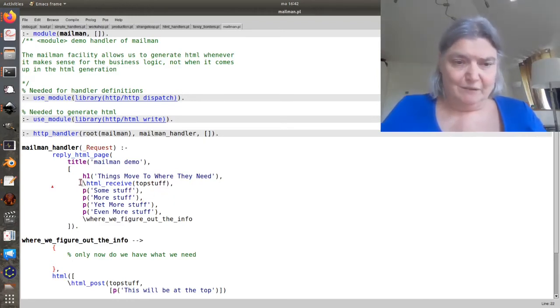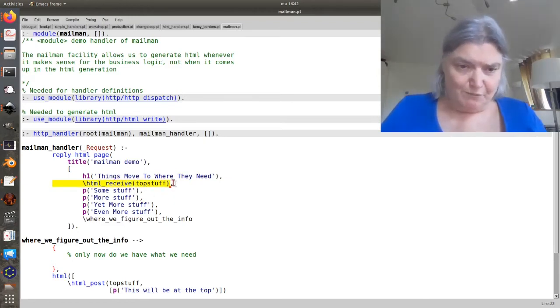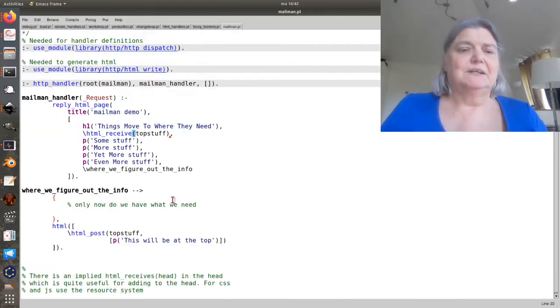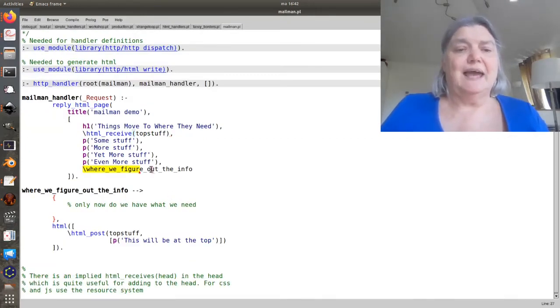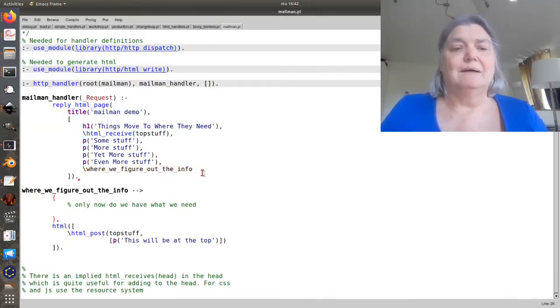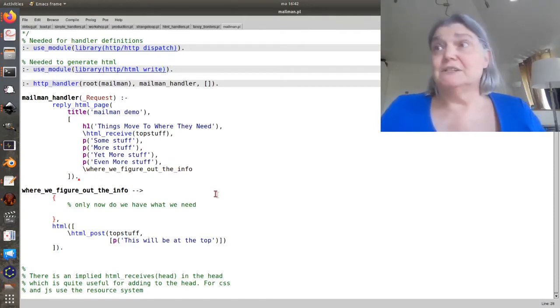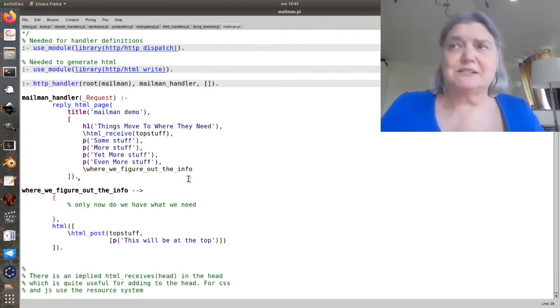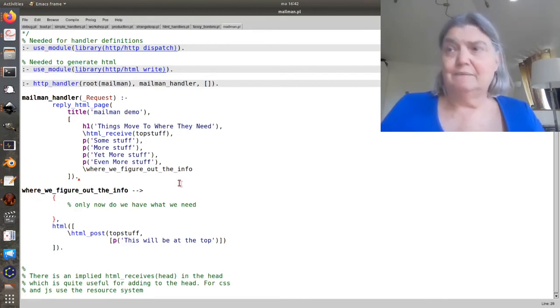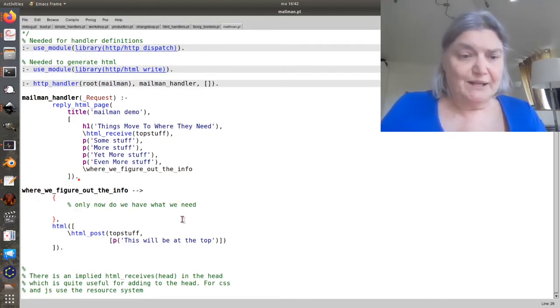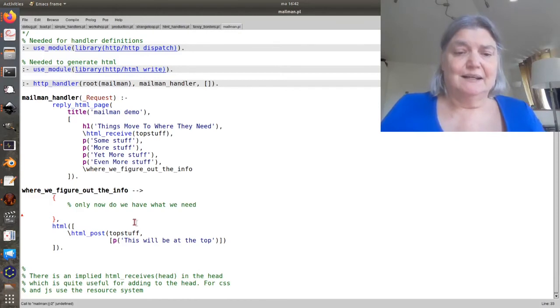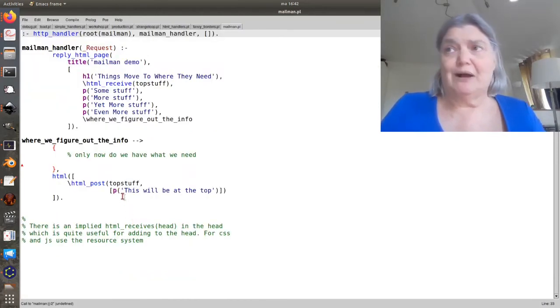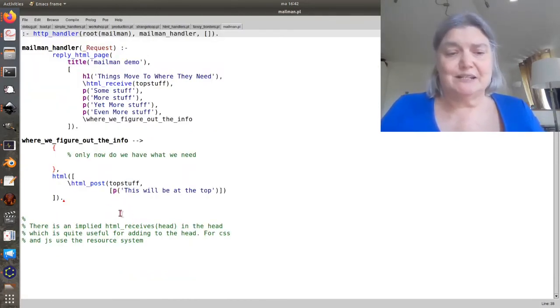We can put a post box, HTML receive top stuff, and then have an inclusion somewhere down in the guts which is where we actually fill in the price. And here then we figure out what we've got and we send it to the top.